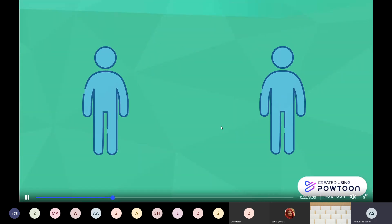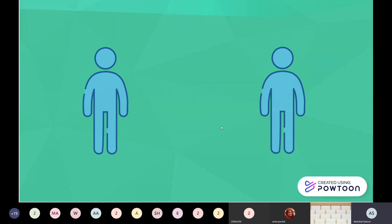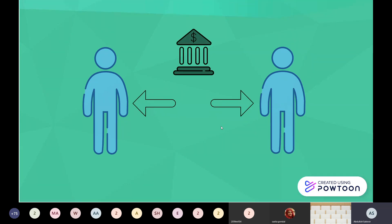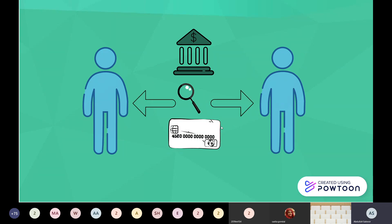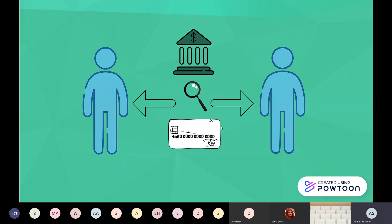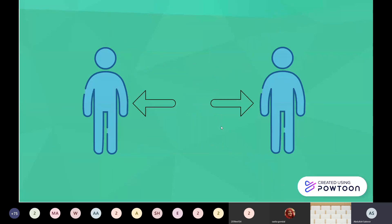Whenever we talk about an online transaction between two people, there is almost always an intermediary, may it be a bank, an agency, or a credit card company, which raises a major issue of trust.